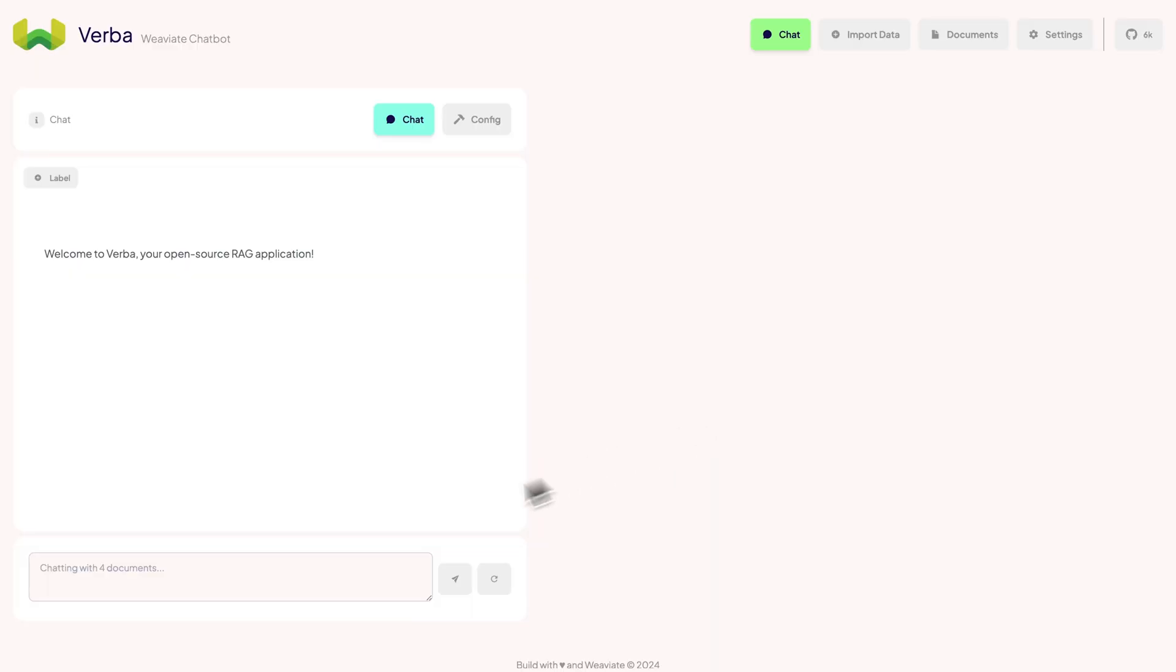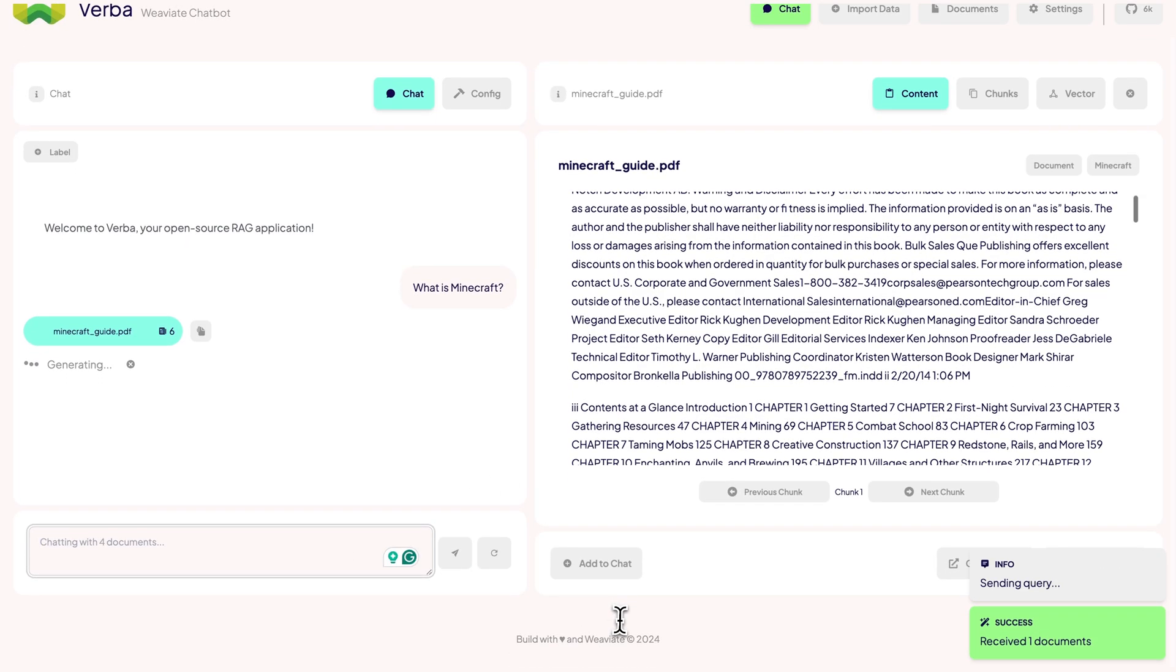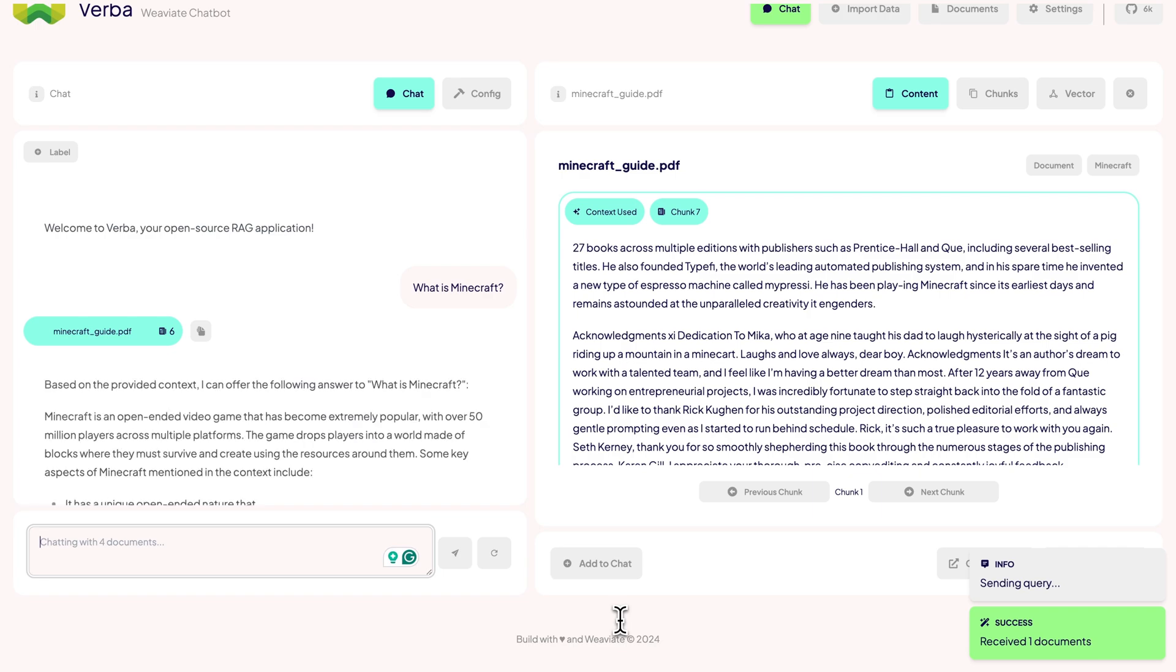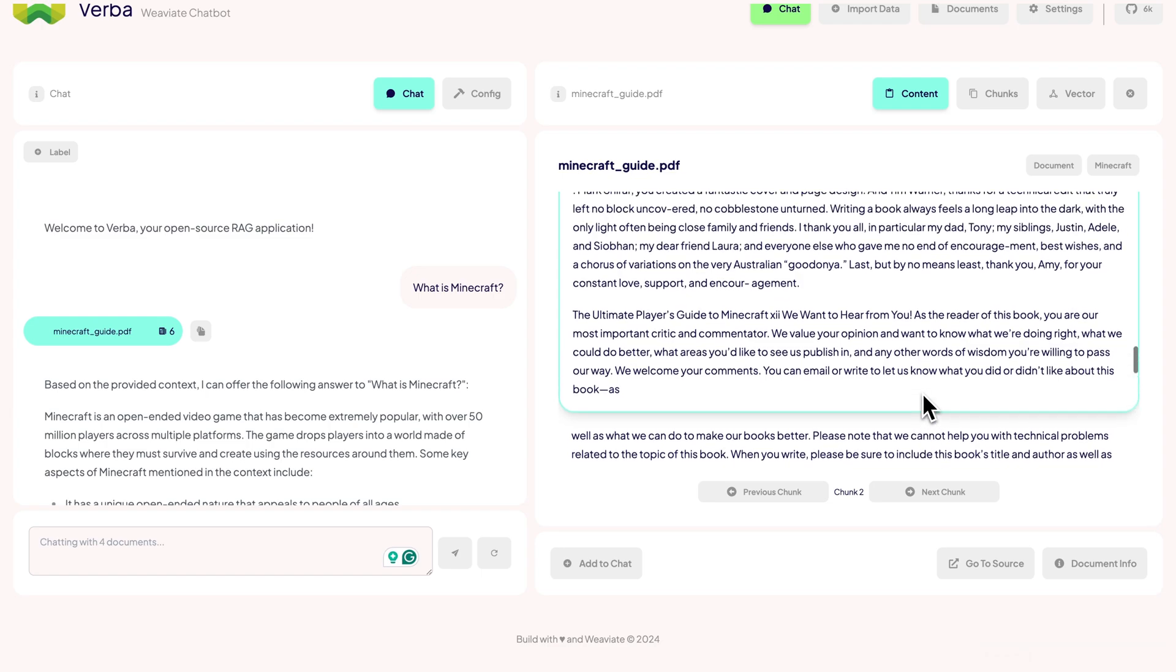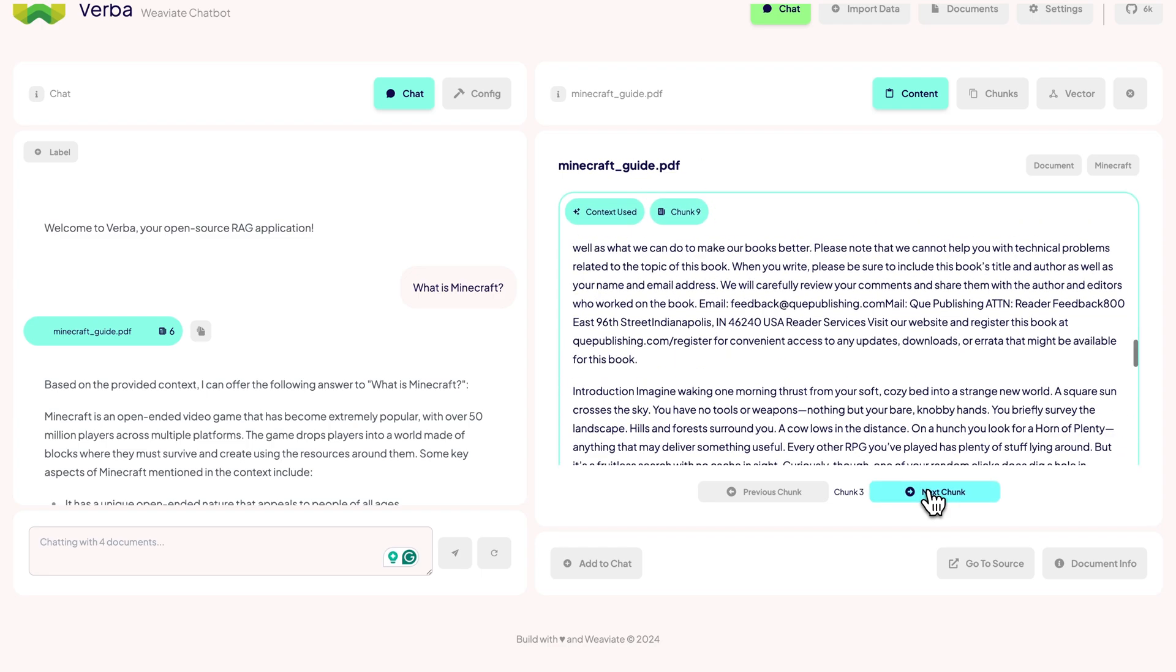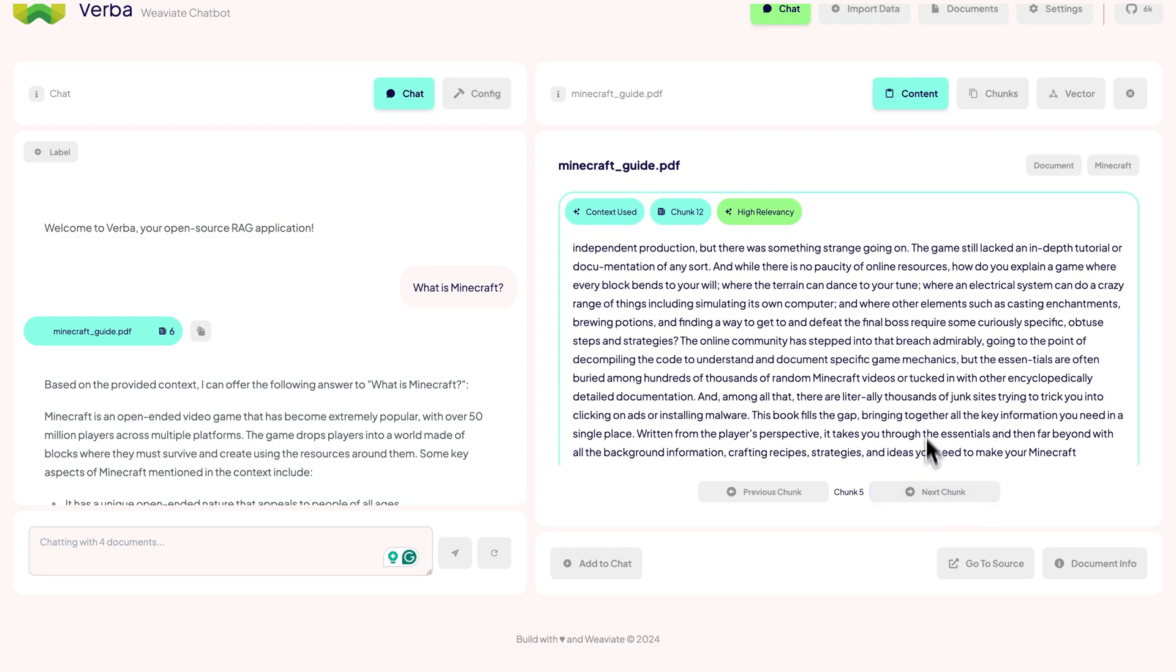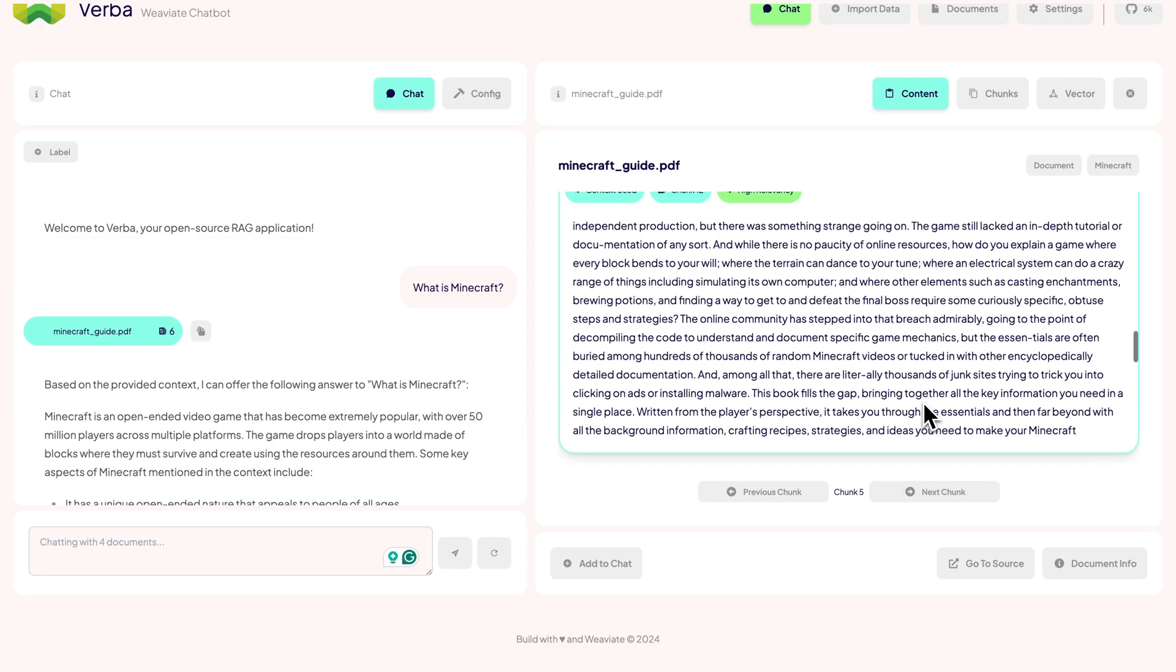For now, let's keep the settings as they are and save our config. Finally, we are all set to start chatting with our Minecraft knowledge base. Let's start with a simple question: what is Minecraft? Verba now returns related documents with their related chunks that we can see on the right side.